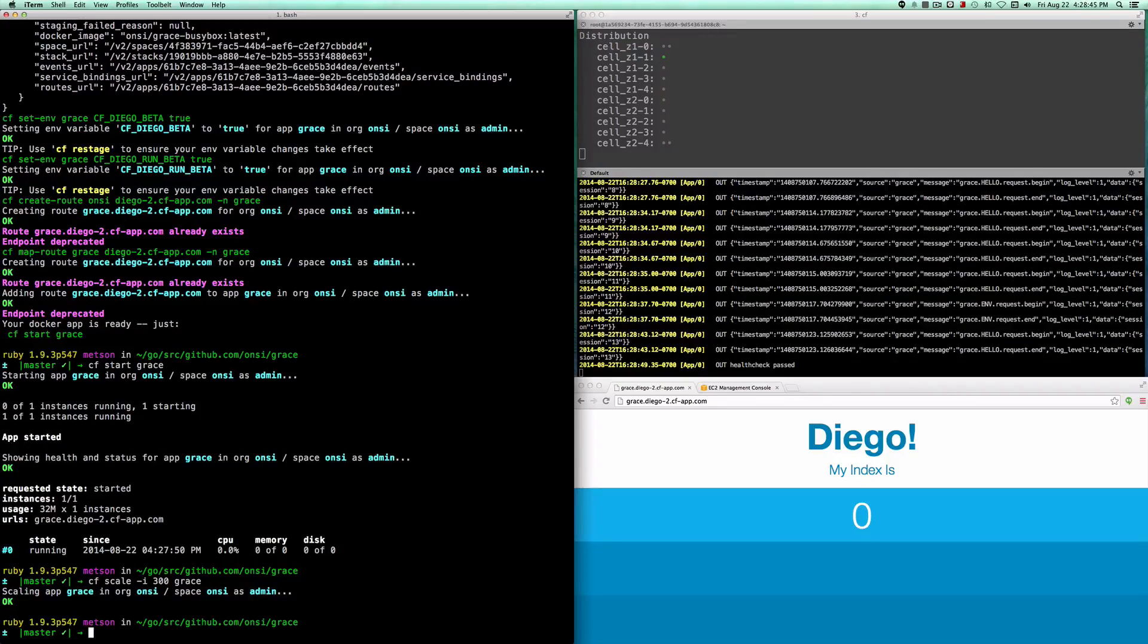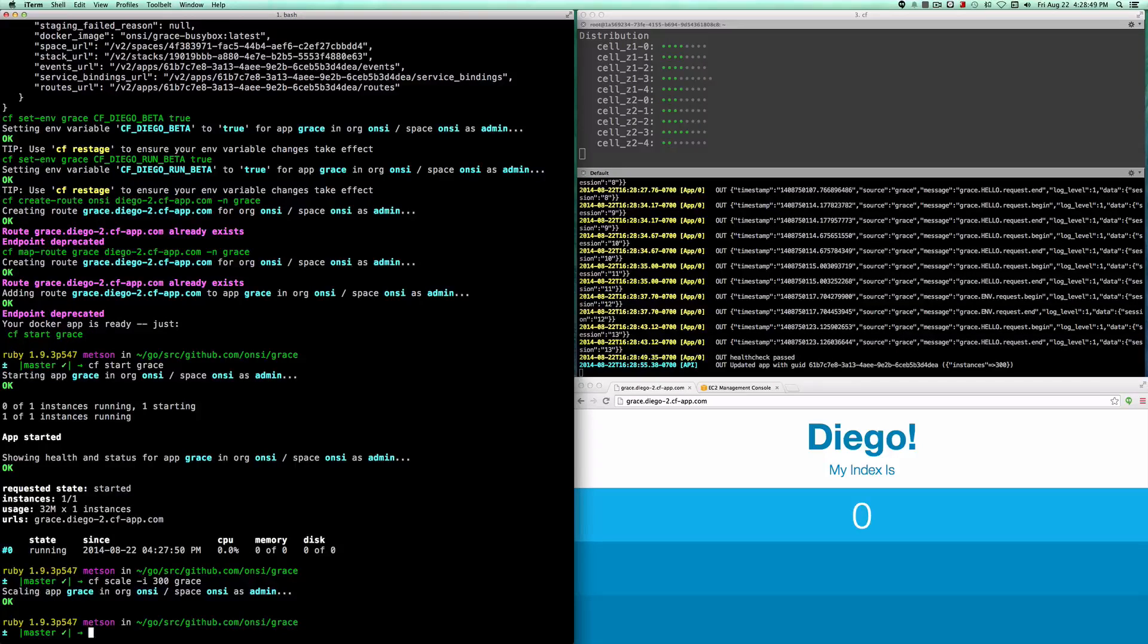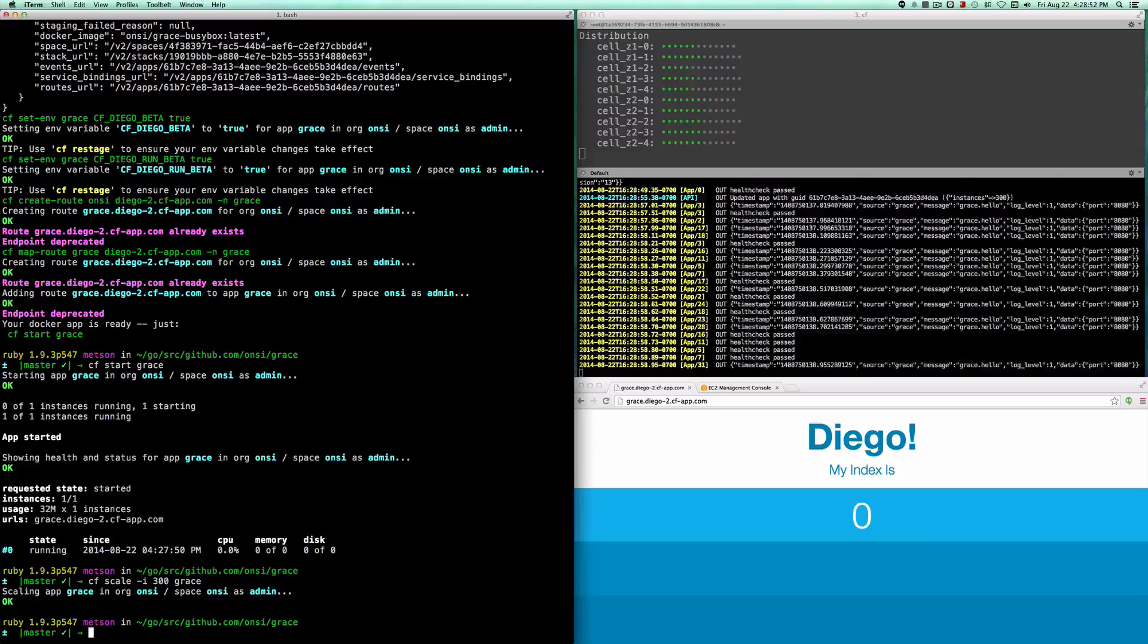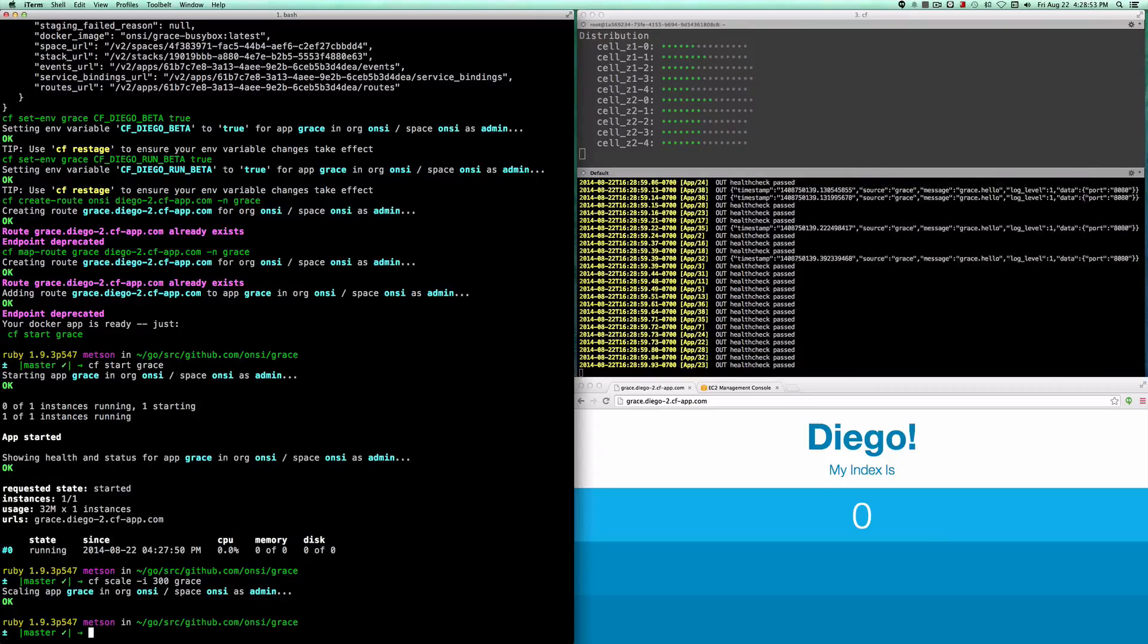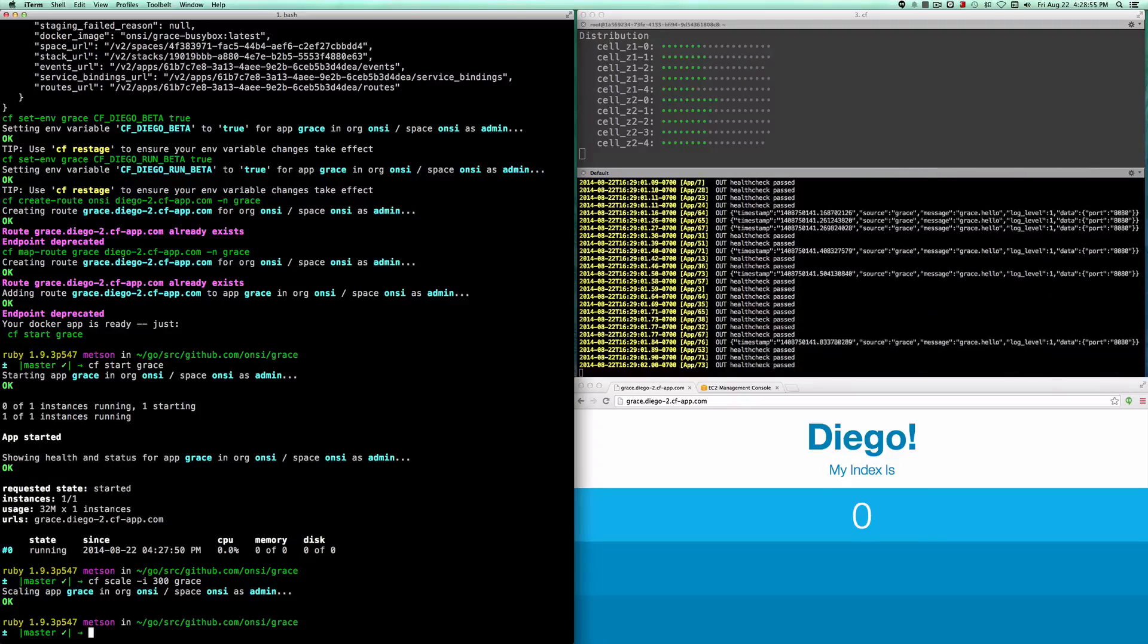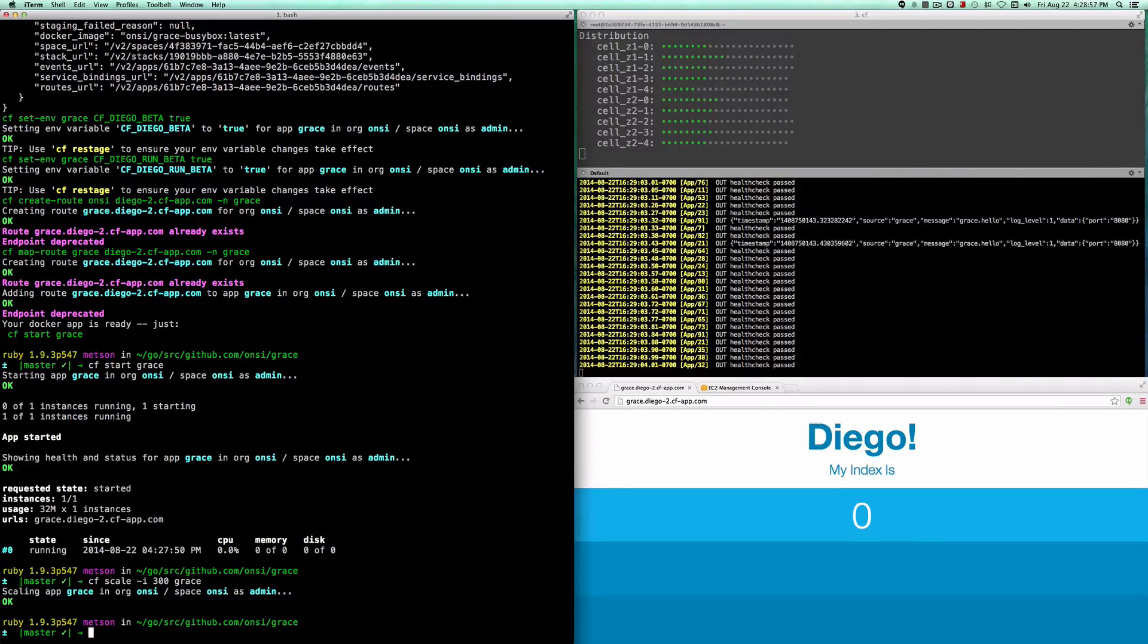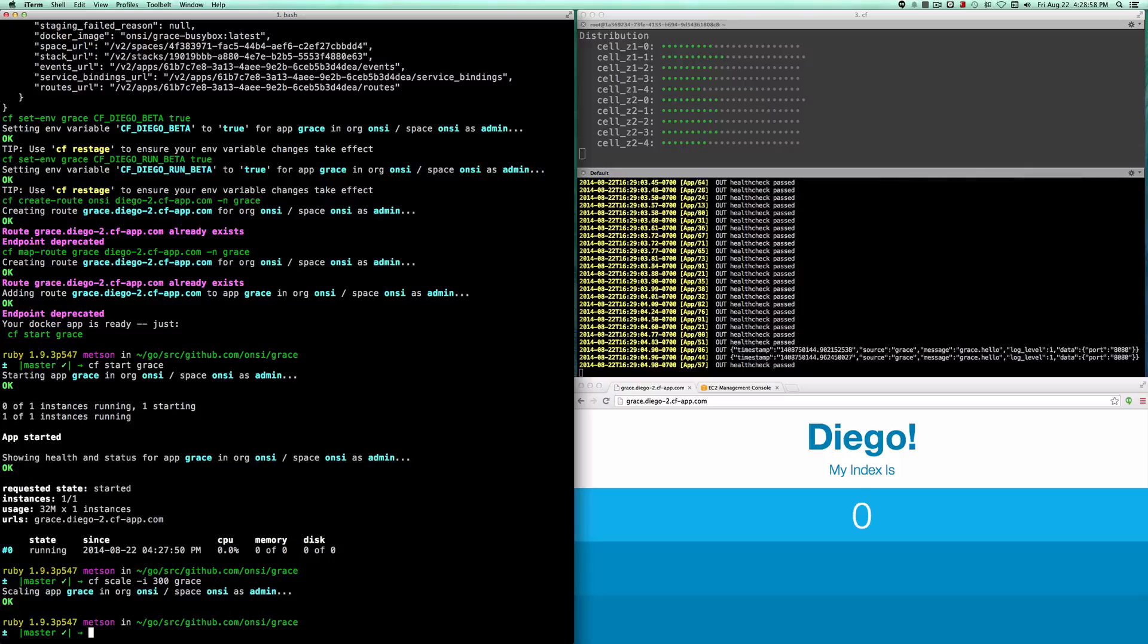This will trigger Diego's distributed auction to distribute 300 containers across these 10 cells. You can see it's doing that right now, and the containers are starting up, and the logs are coming to life as all of these apps check in.